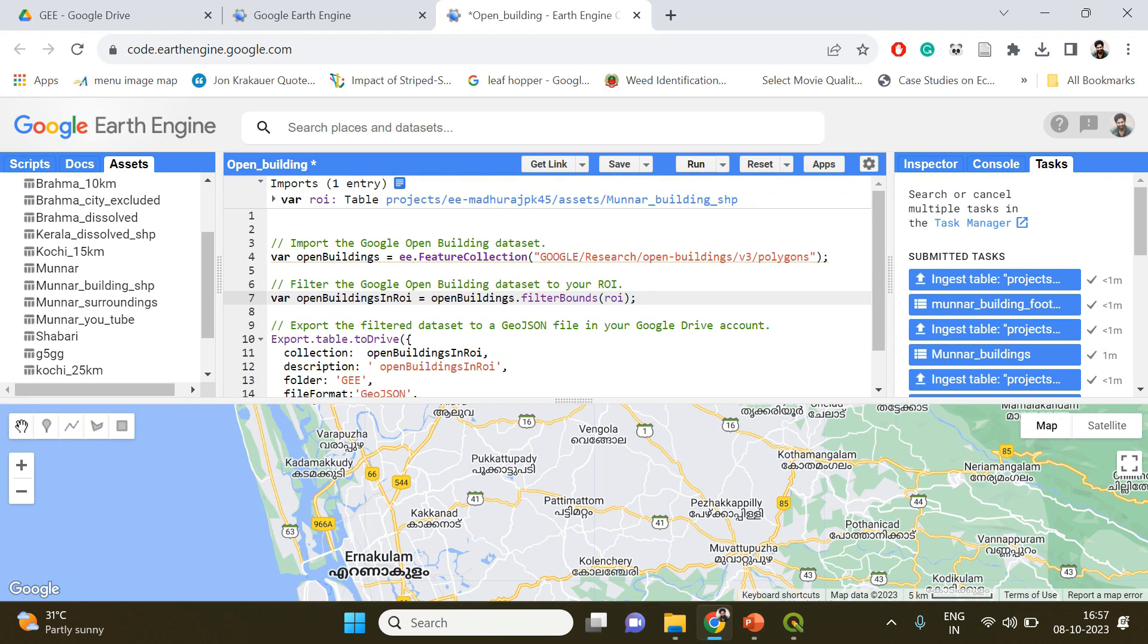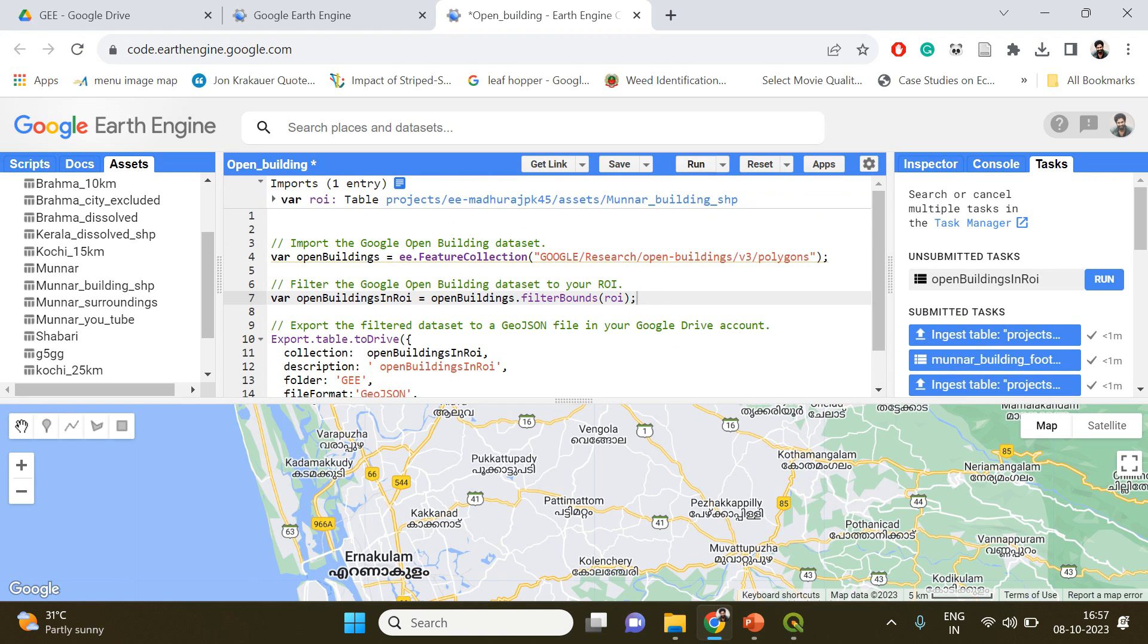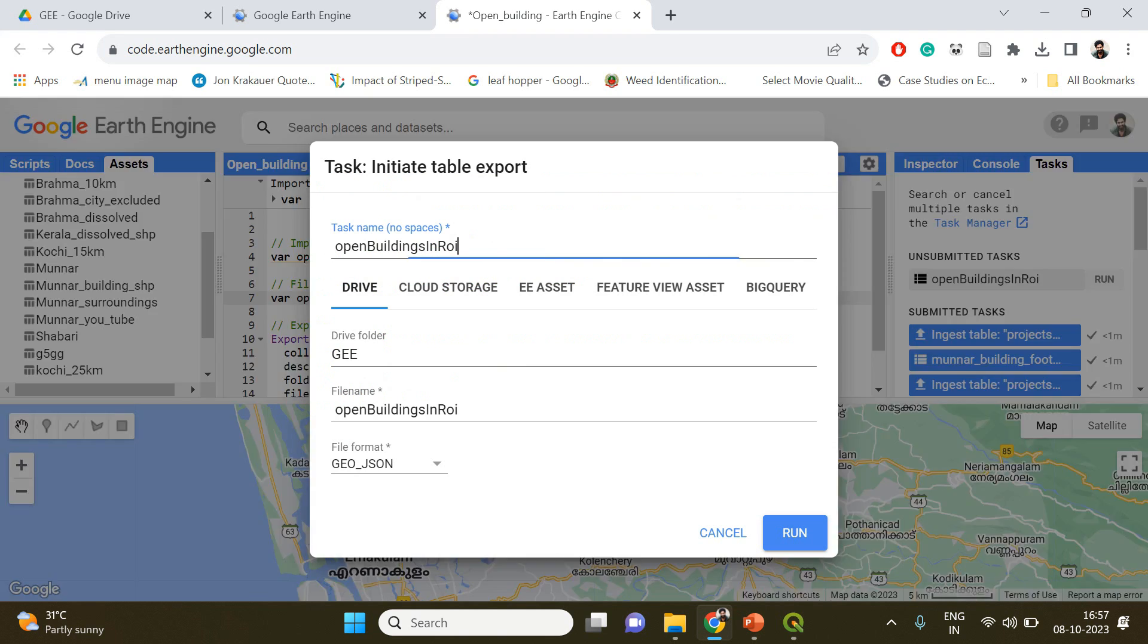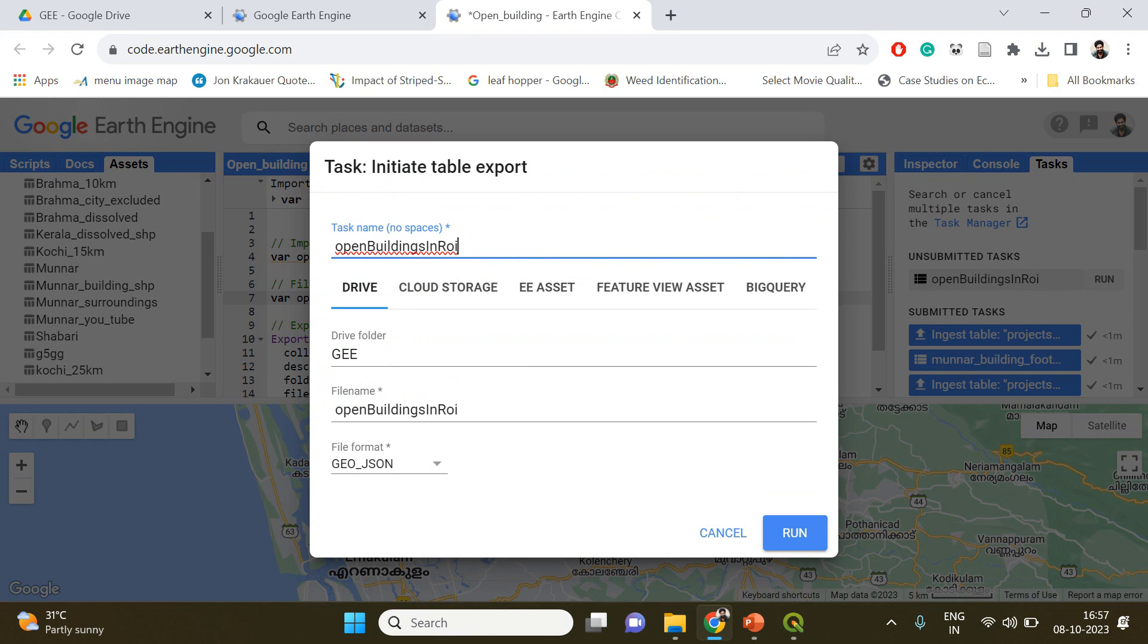A new task has been created and you have to click run again.